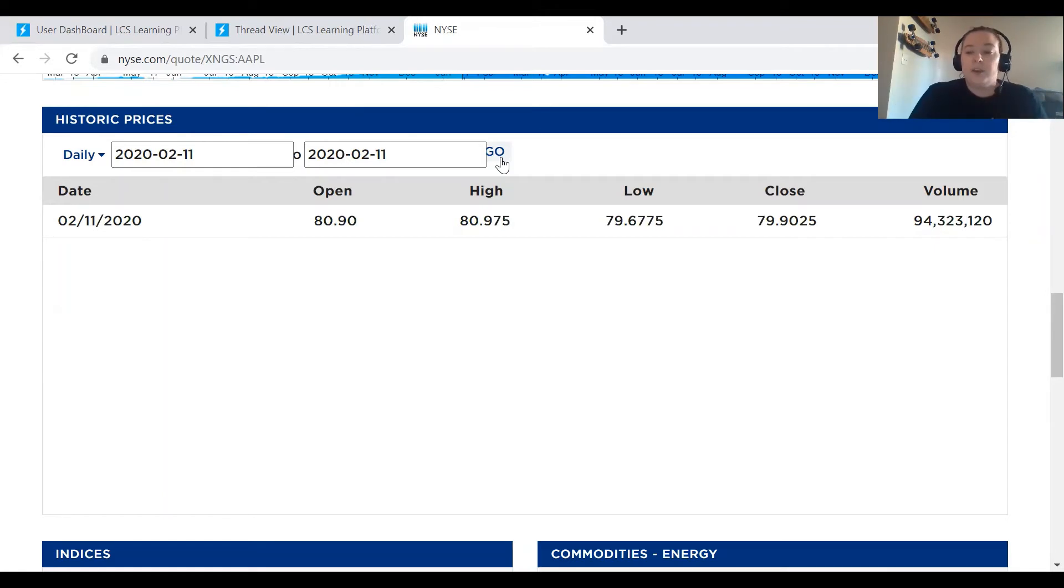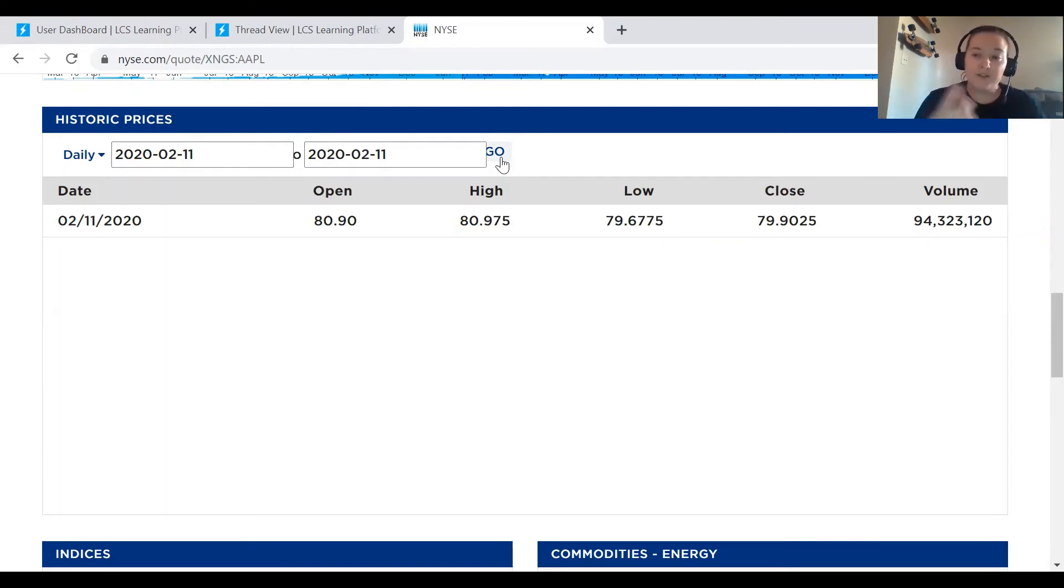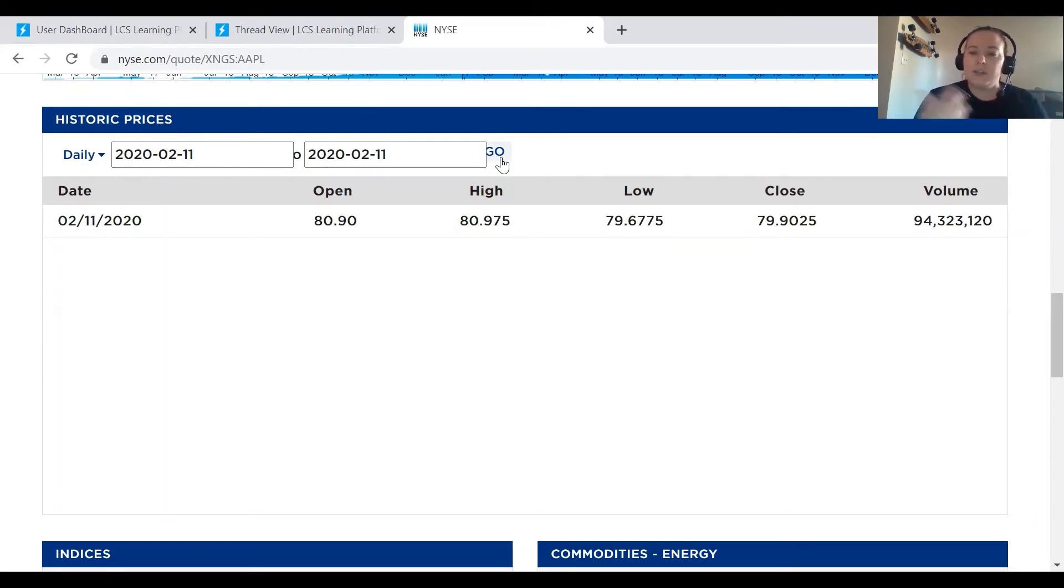If you do this, it pops up the information. That is great. So the stock market doesn't always have every day listed because the stock market doesn't include weekends. It doesn't have those non-business days. So sometimes when you search, you won't get any information up.